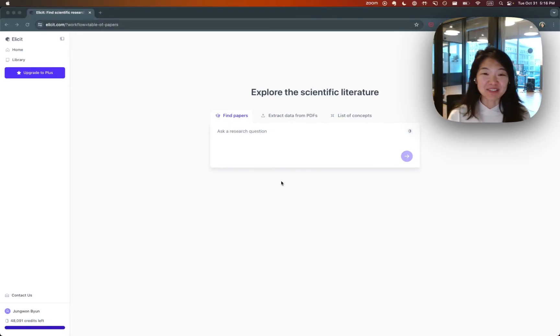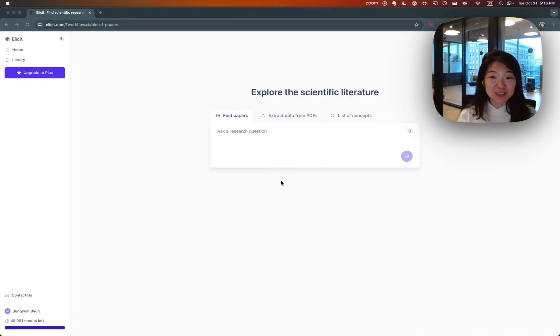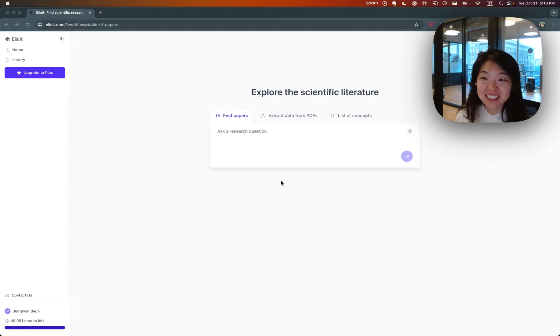Hi, I'm Jung-Hwan. I'm one of the co-founders of Elicit, and I'm here today to tell you a little bit about how Elicit works so that you know how to get started.